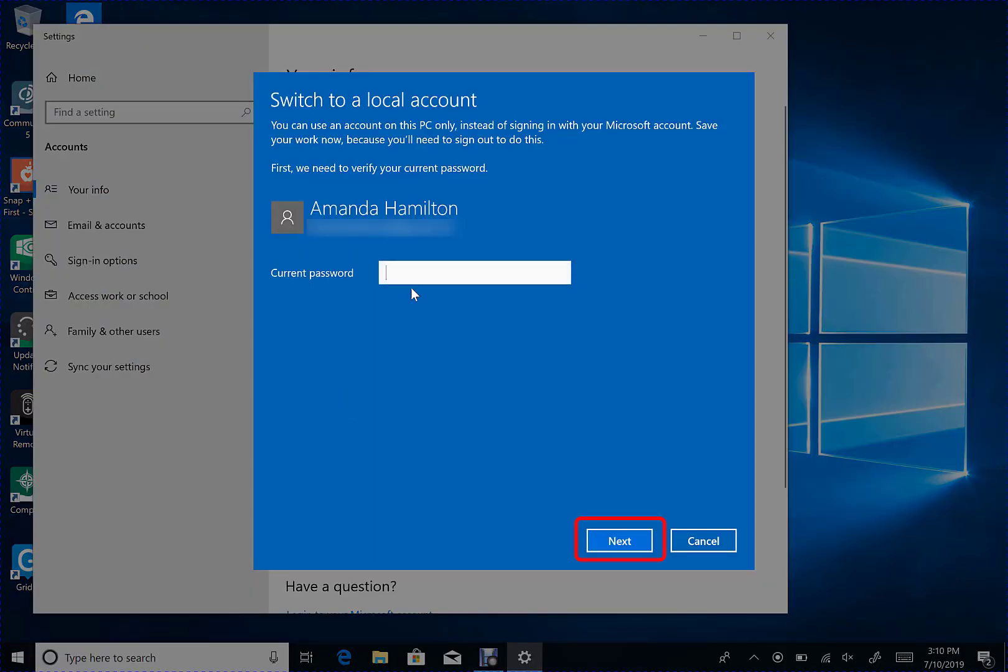From here, enter your current Microsoft account password. Click Next.